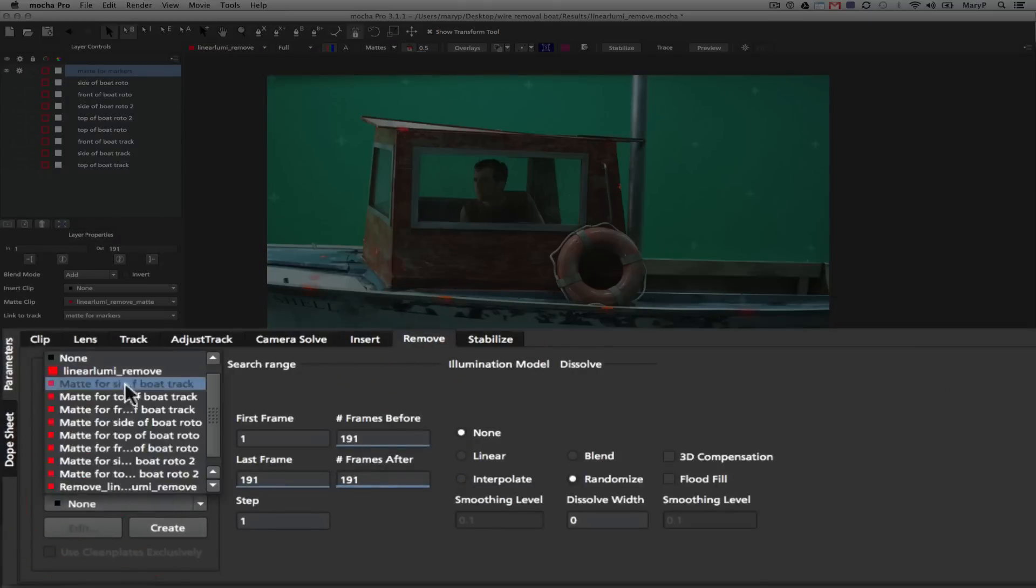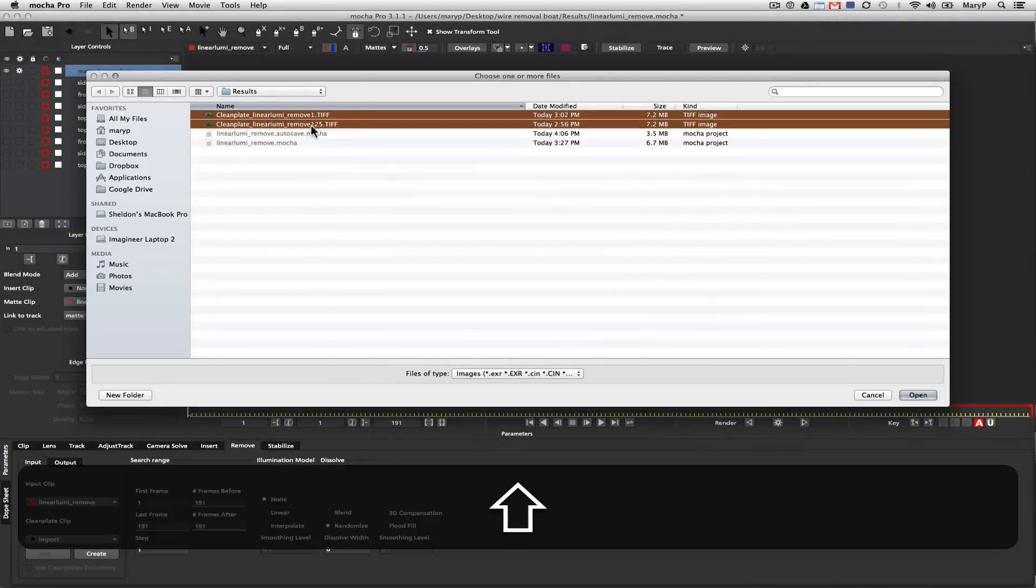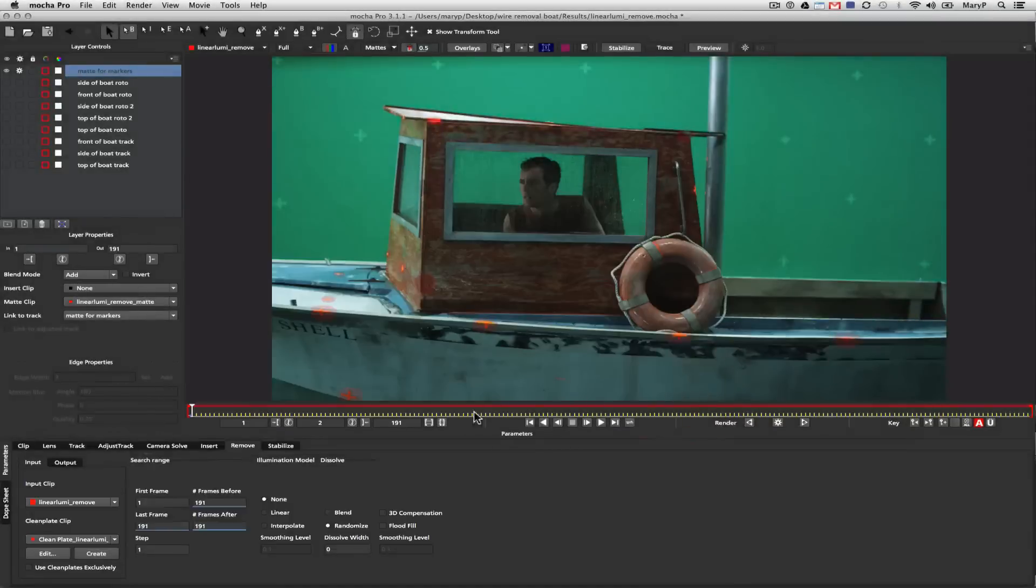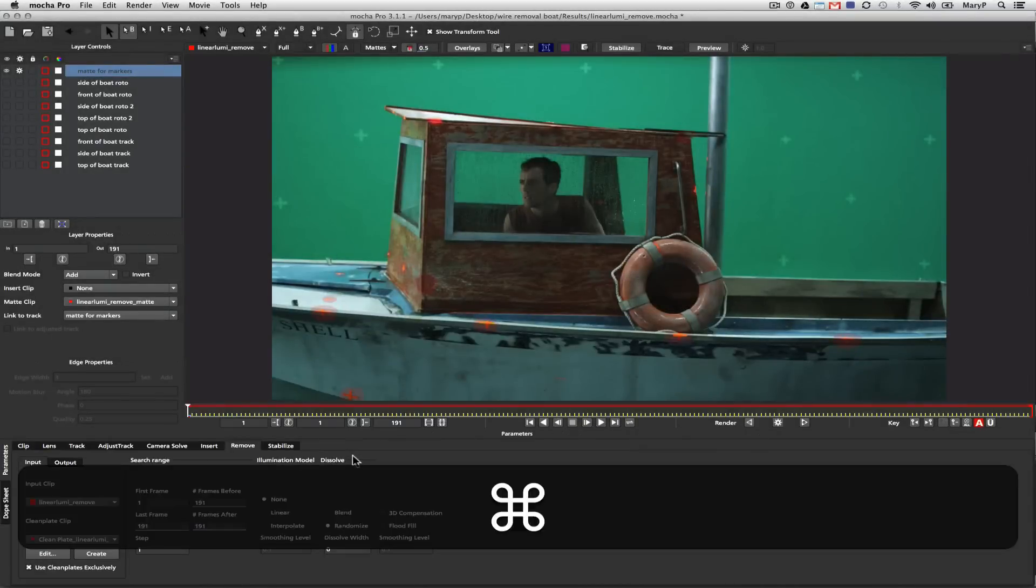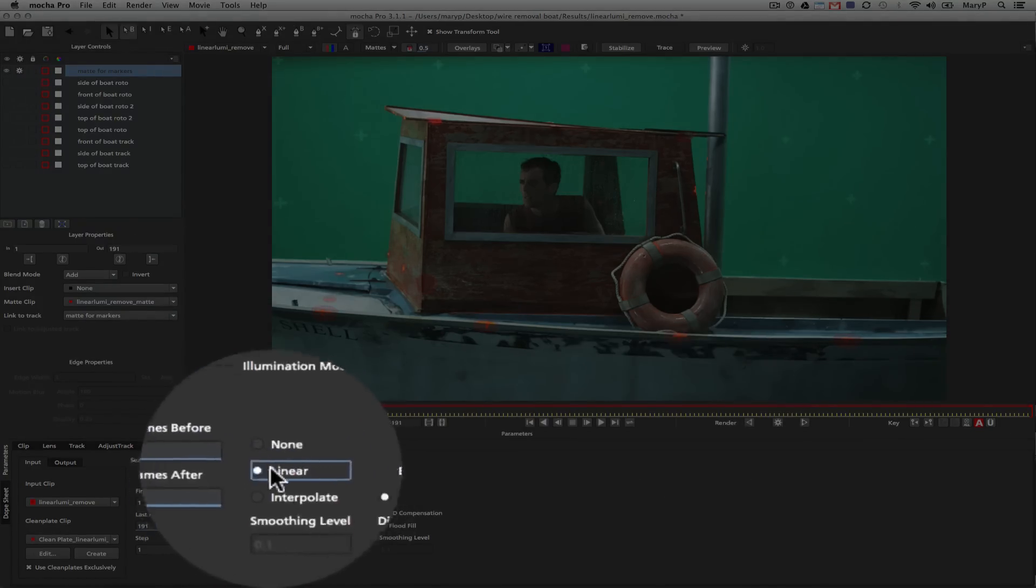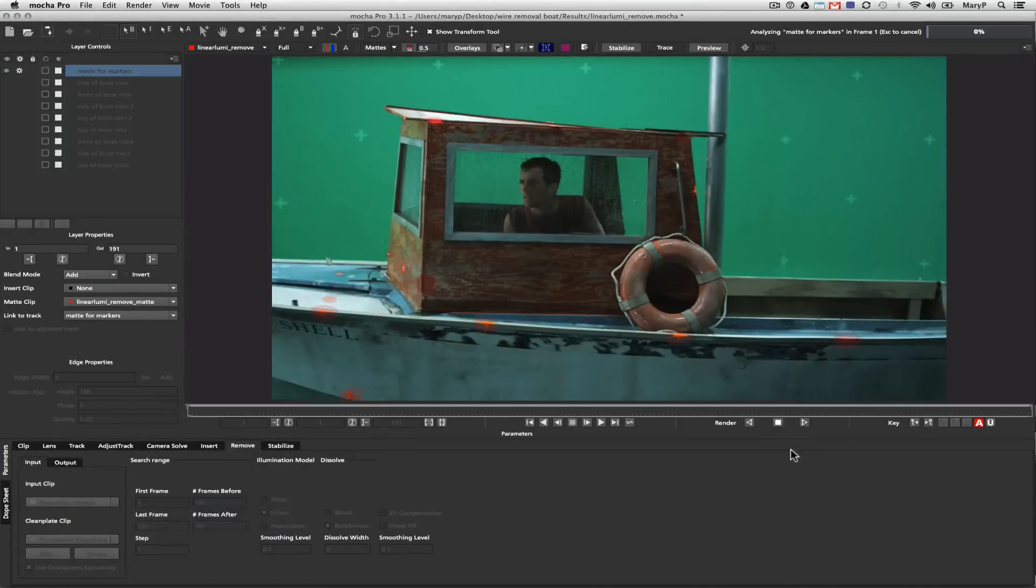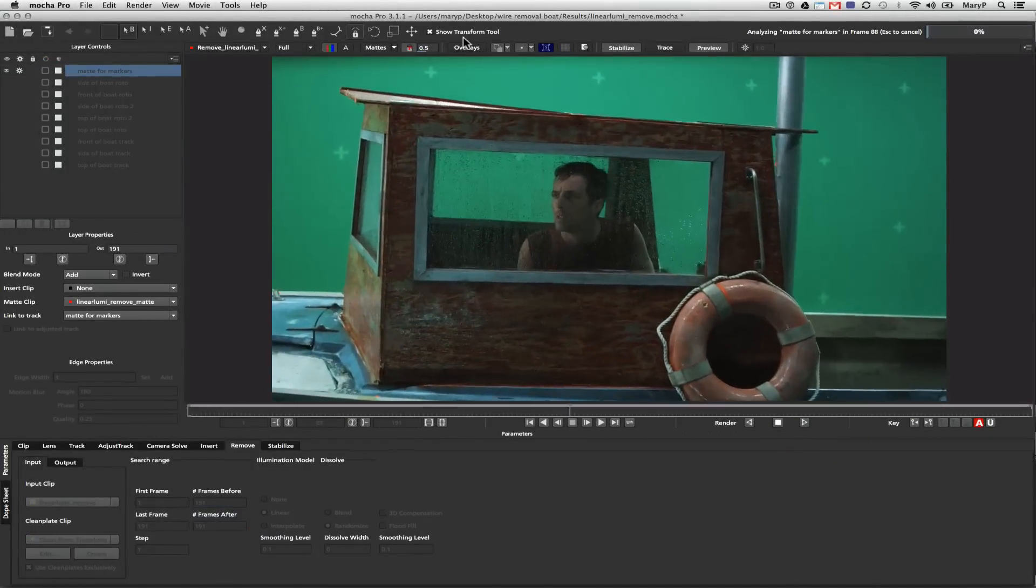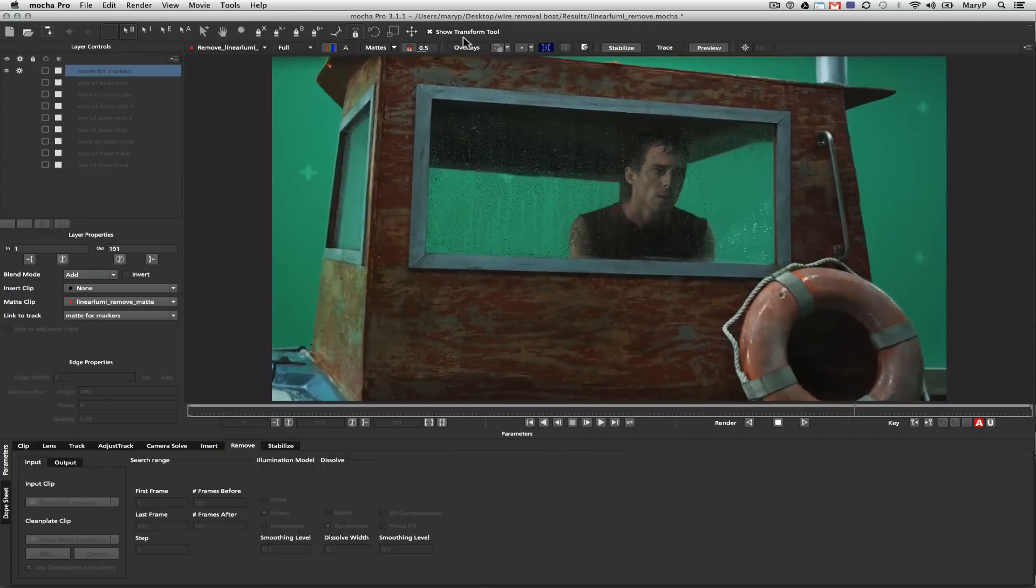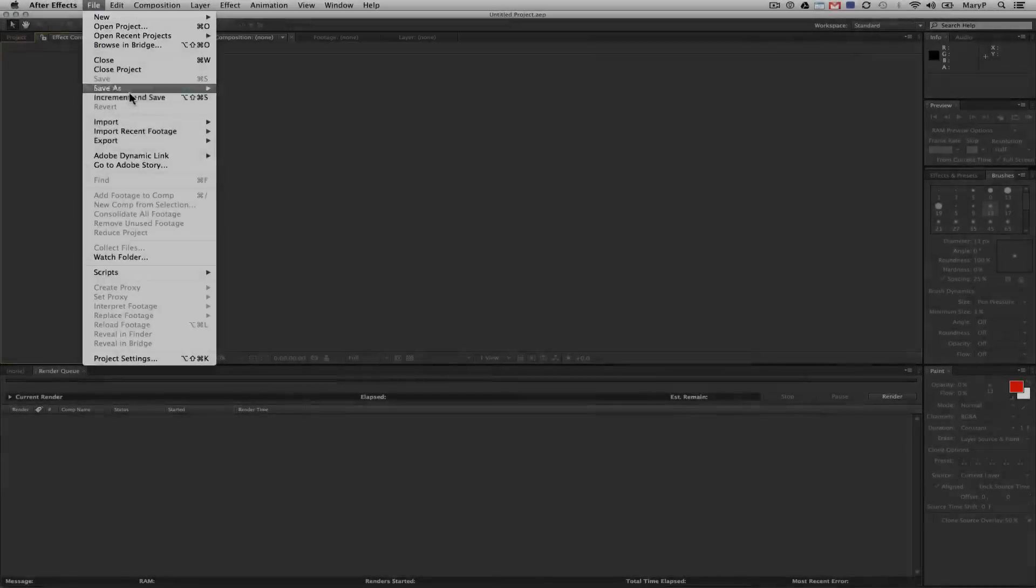I click on the remove tab. Under clean plate, I hit import. I select both of my clean plates and make sure I put them back in at the exact frames I took them from, in this case one and 125. I'm going to check use clean plates exclusively because what that does is it doesn't pull from the rest of the shot to replace them. I'm also going to use illumination modeling. I'm going to use linear because it is the most computationally least expensive. We're just going to render forward and see what we get. I feel like that looks good enough to take into After Effects where we're going to incorporate our old plate and our new clean plate.